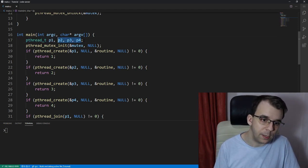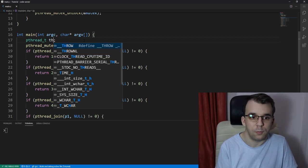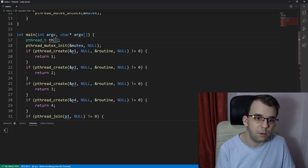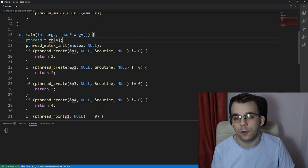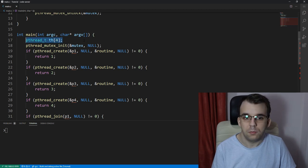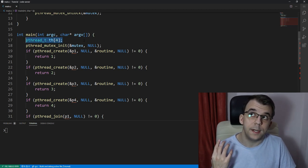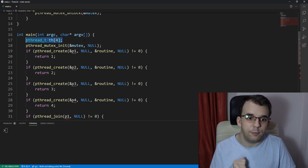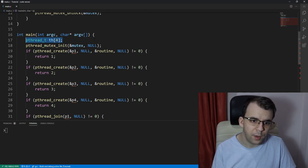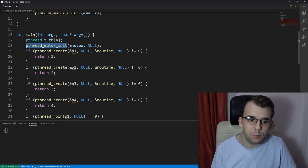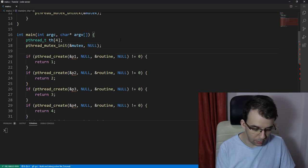So we can create an array. Instead of all this, we can create a, let's say th from thread and let's say we just want four threads for now. So that's going to be our array where all the thread handles are going to be stored.